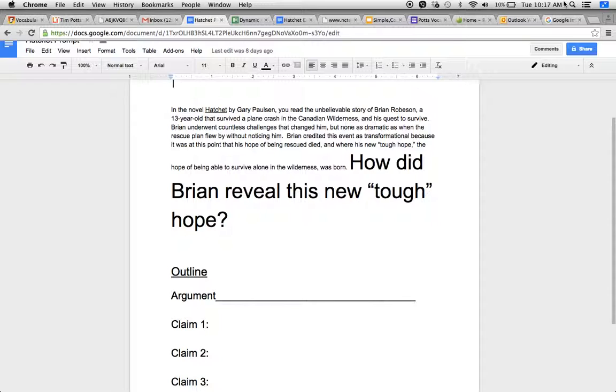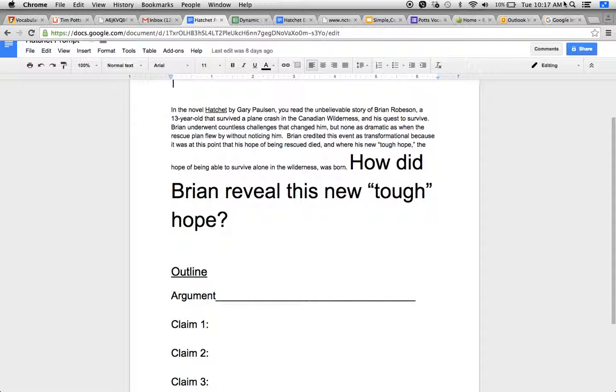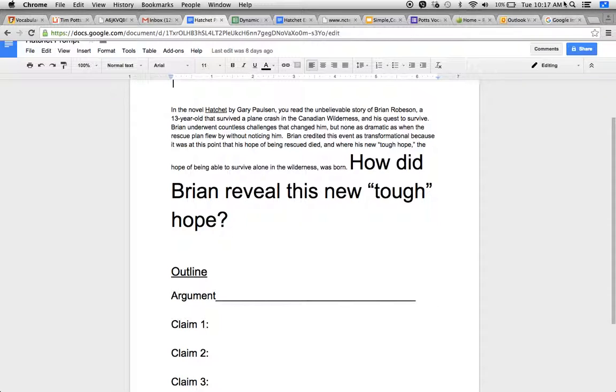That means the porcupine attack, the fact that he stored his eggs that he found from the turtles, his journey to build fire. None of that has to do with his new tough hope. Because before that plane, that rescue plane flew by, he had a different kind of hope. It wasn't that tough hope. It was a hope to be rescued. His tough hope is the hope to survive alone in the wilderness, no matter what, by himself.